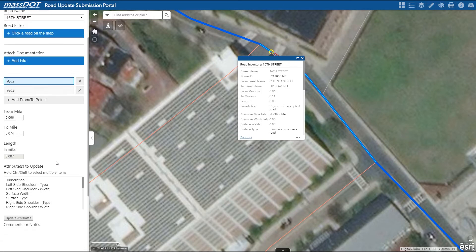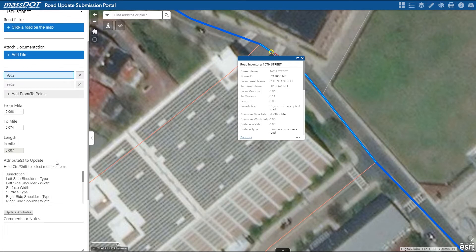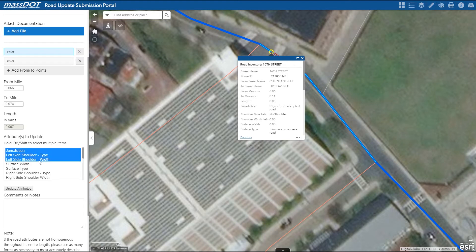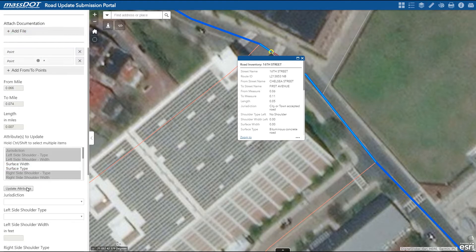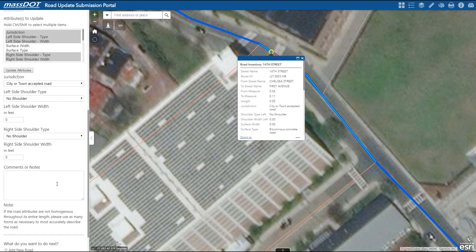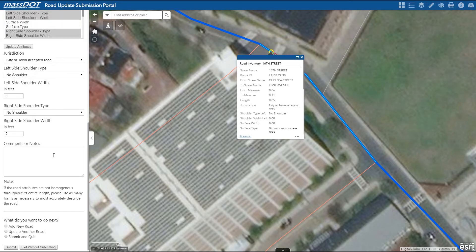And then from here, once you have the correct points of the route that need to be updated, you can select which attributes need to be updated as well. To select multiple fields, hold down control and select those you need. And then once you click update attributes, the fields will open up for editing. Upon completion, you have the option to leave comments in reference to the road or any attributes being updated.